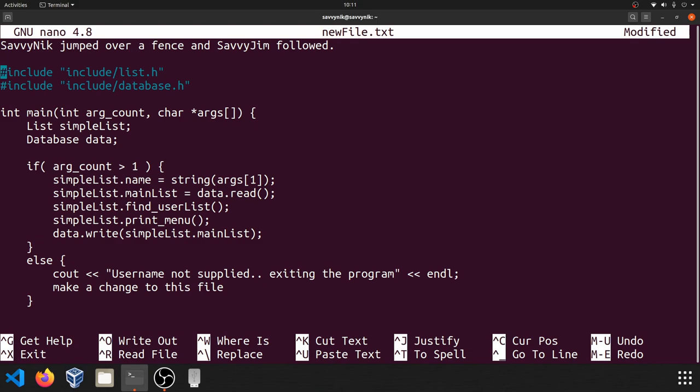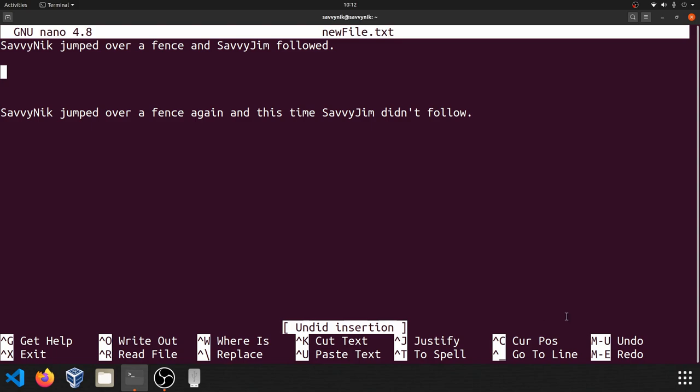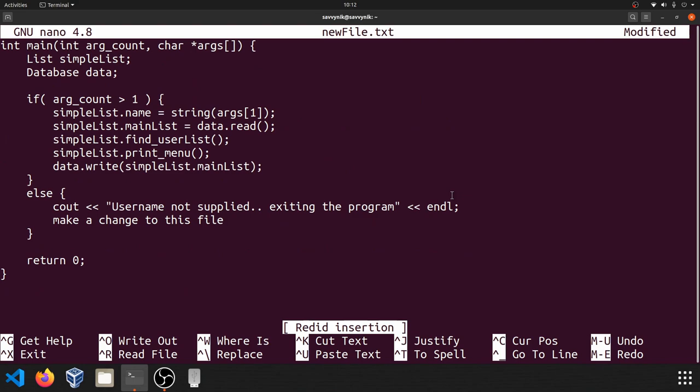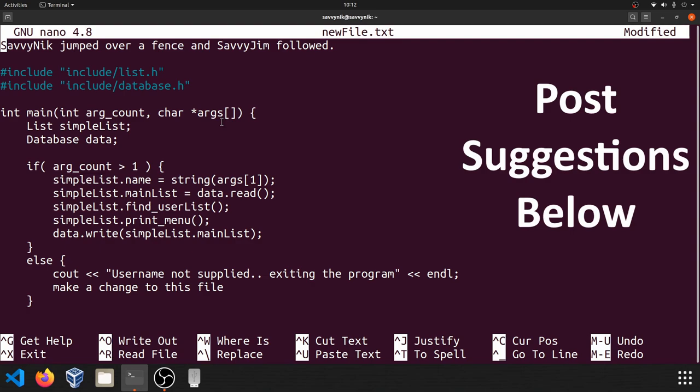All the read file does is read in the entire contents of the file. And now we can use the undo feature in order to undo what we just did. So if we just press escape and then U, you can see that it undid the insertion. If we want to redo it, we have to hold down escape and press E. And now you can see that we have that file that I just included. What other topics would you like covered in the Savvy Tips series? Please post your suggestions in the comments section below.